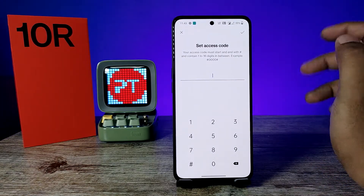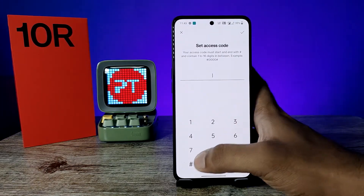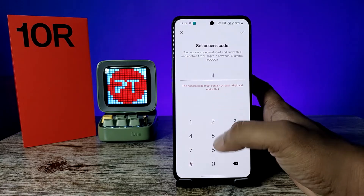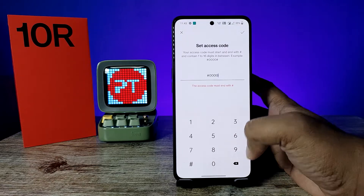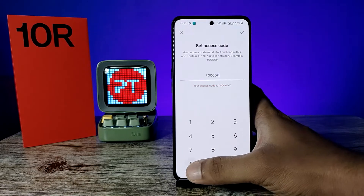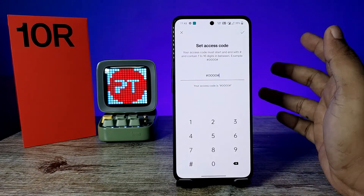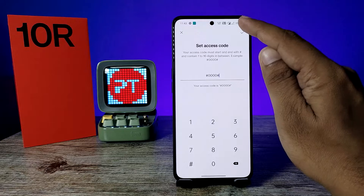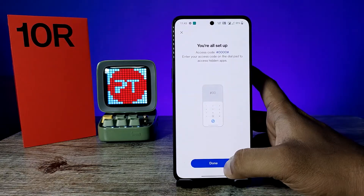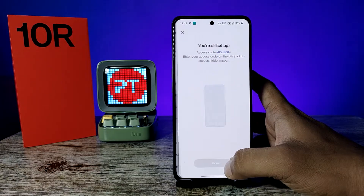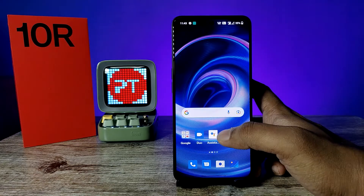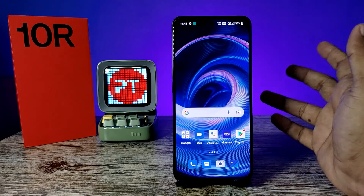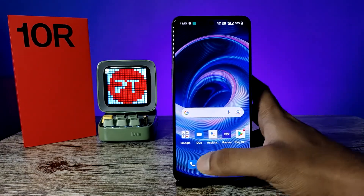The access code format is: hash, then a four-digit number, then hash. So it looks like #XXXX#. Enter your customized four-digit number like a PIN, then hash. Click the tick mark and click OK. Chrome is now hidden.